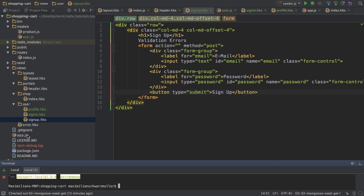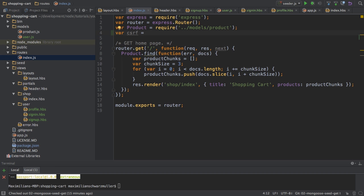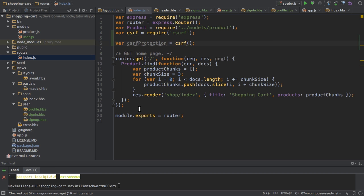And this will install this CSRF protection package. However, installing it is not enough. I also have to make some extra steps. In my index.js file in the routes folder, I will import this or assign it to a variable named CSRF, require CSRF. Then I will create a variable named CSRF protection which will use this CSRF package. With that I'm starting the CSRF protection, or I'm able to use it as a middleware.